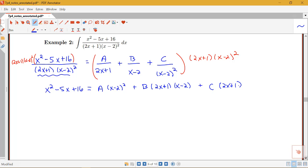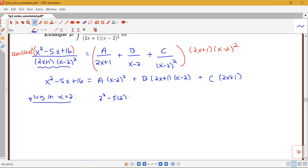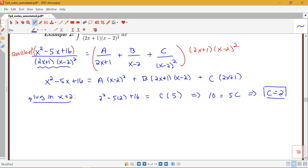We'll use the method of plugging in convenient values to find A, B, and C. Starting with x equals 2: the left-hand side gives 2 squared minus 5 times 2 plus 16, which is 4 minus 10 plus 16 equals 10. The A and B terms go to 0, and the C term gives C times 5. So 10 equals 5C, meaning C equals 2.